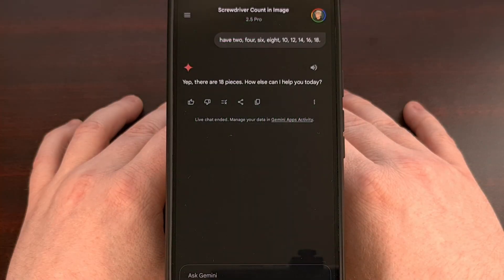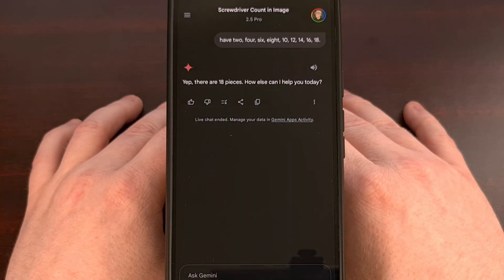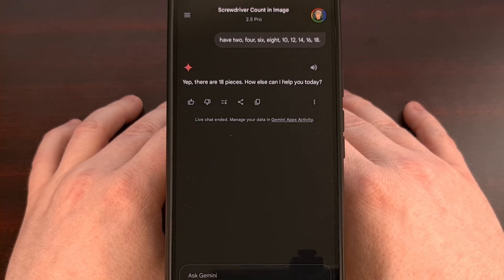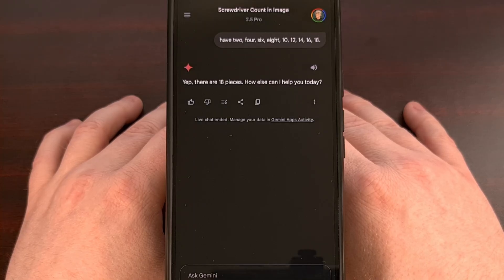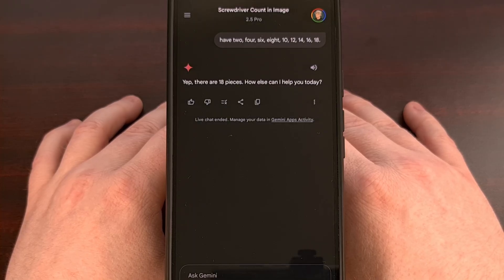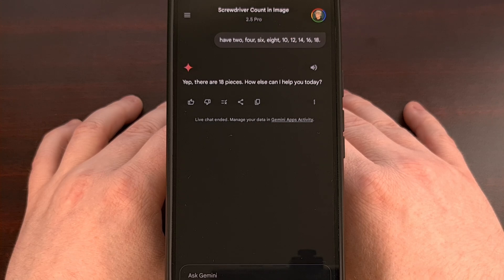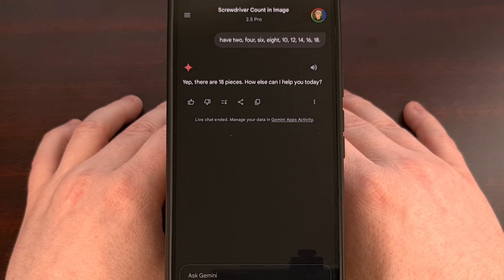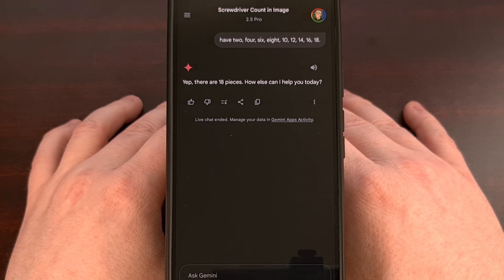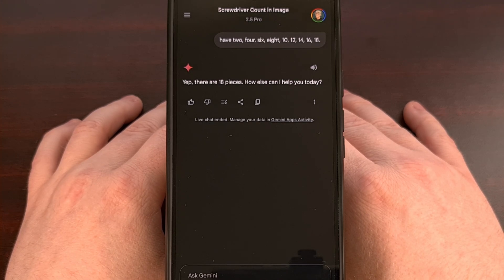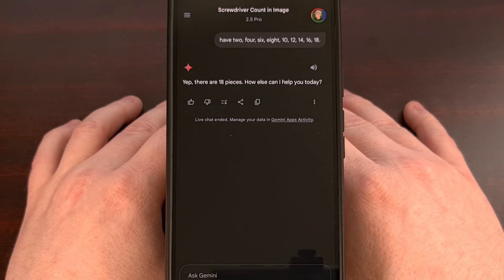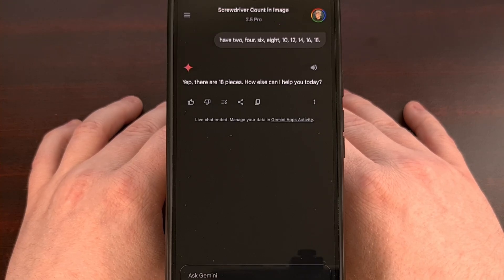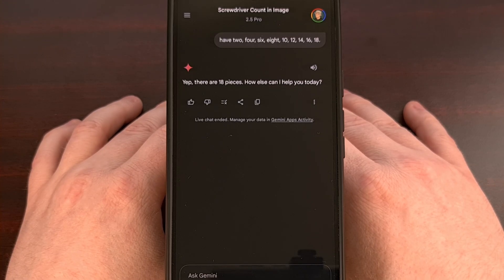I was really impressed when I first saw someone use Gemini to count the number of objects in an image. It just wasn't something that I was expecting the digital assistant to understand. But we have come a long way since the days of Google Assistant and Google Now.